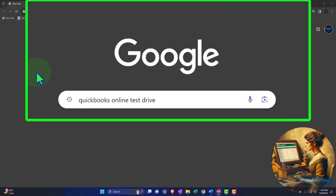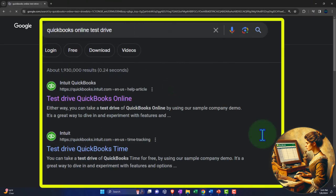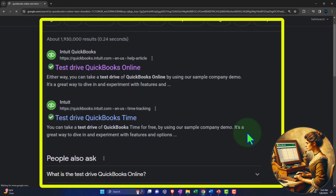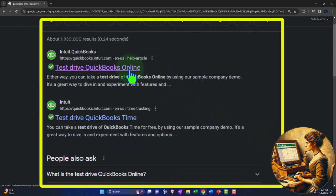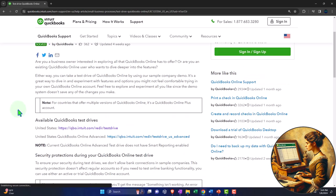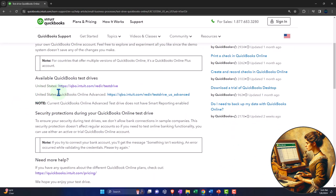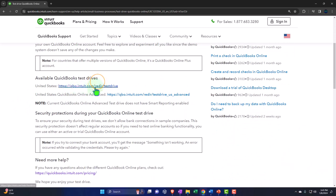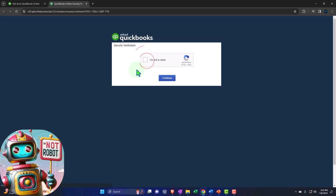Here we are online in our browser searching for QuickBooks Online test drive, looking for the result that has intuit.com in the URL. Intuit being the owner of QuickBooks, we're selecting the United States version of the software and verifying that we're not a robot.